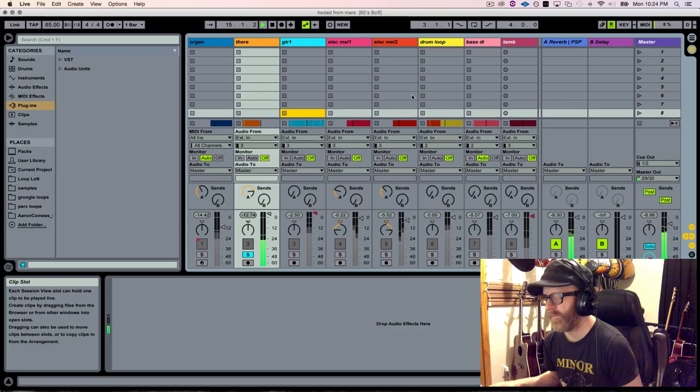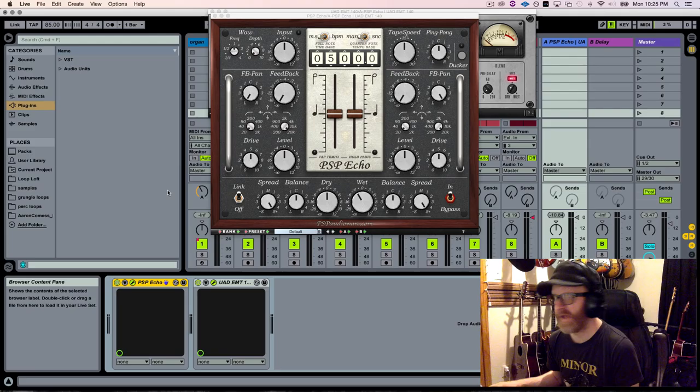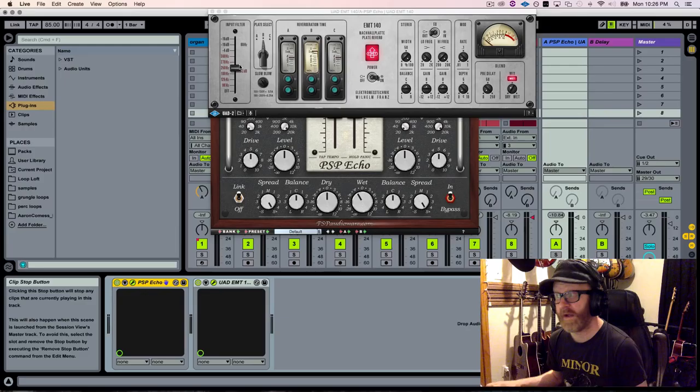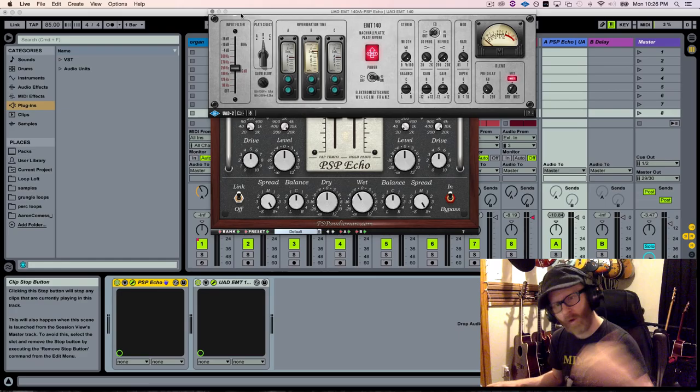I have a lot of reverb on the theremin sound, or the BeBot sound. I'm running first into a delay, actually. It's the PSP Echo. I'm doing this just to lengthen the notes. It's a fairly slow delay. It just makes everything a little longer. And then I have it drenched in a lot of reverb on this EMT plate. The only adjustment I made was setting the input filter at 250Hz just to kill some of the low end so that there's no mud building up. Let's listen to just the reverb sound.